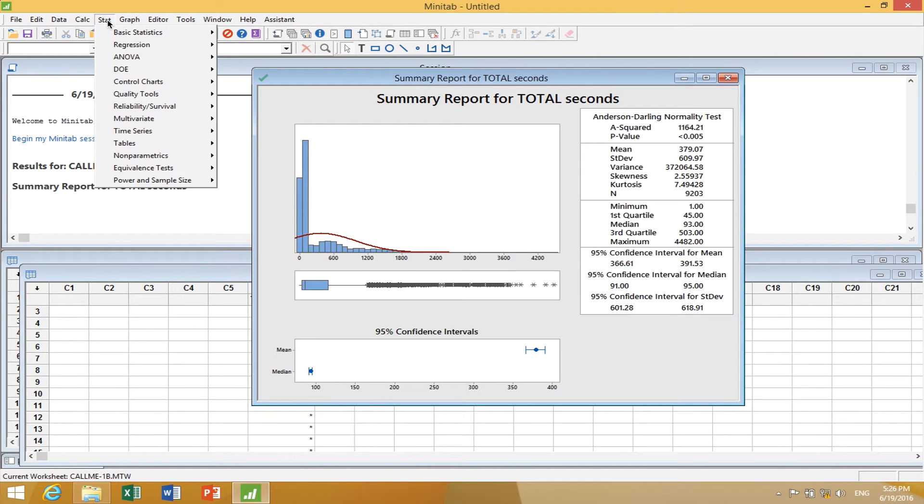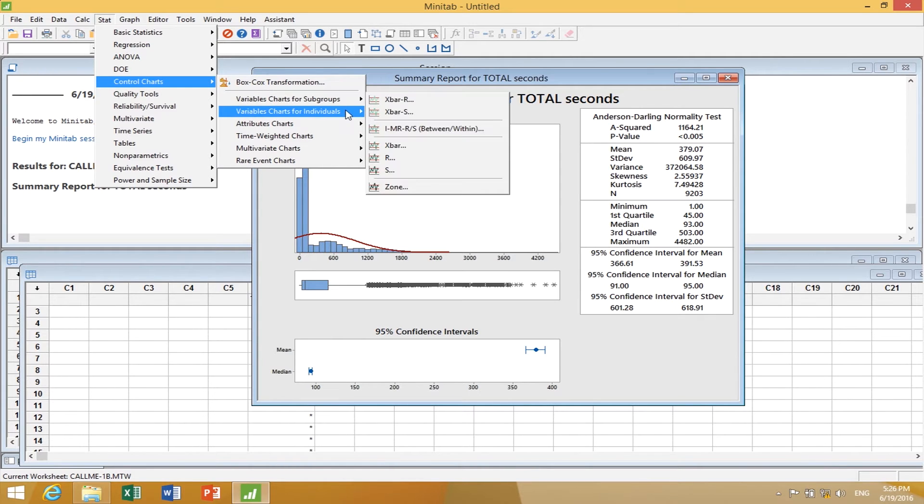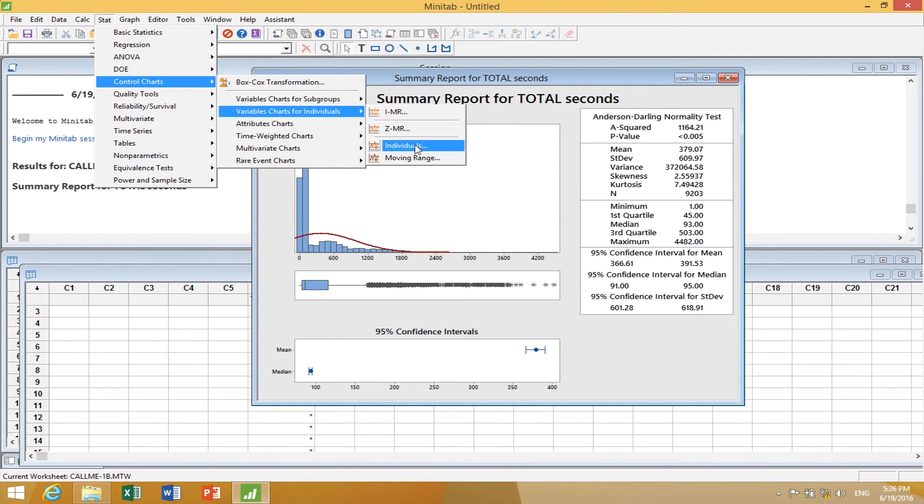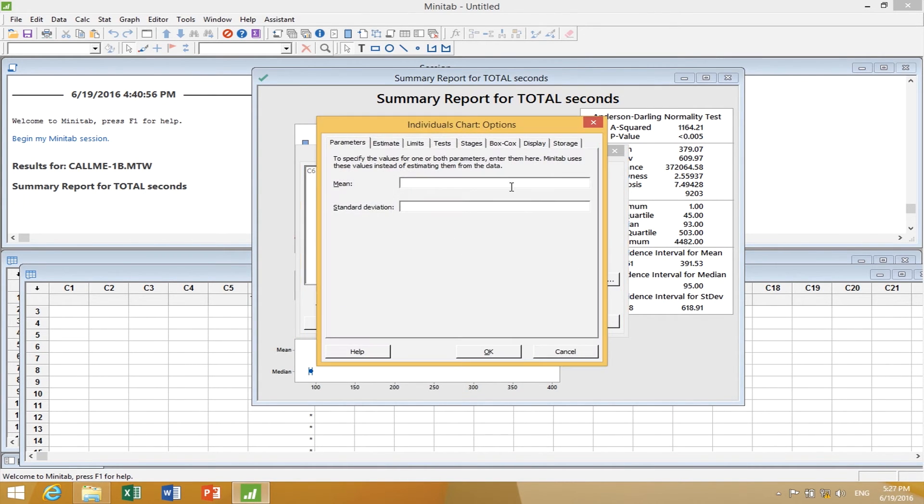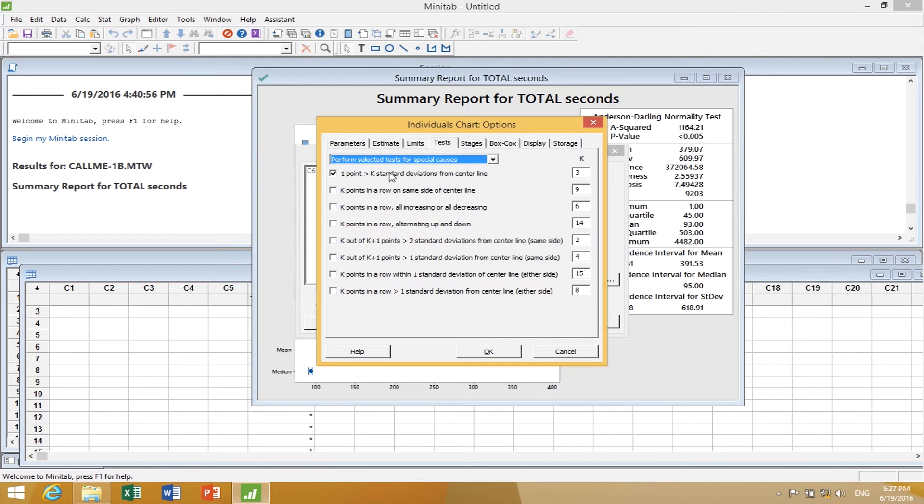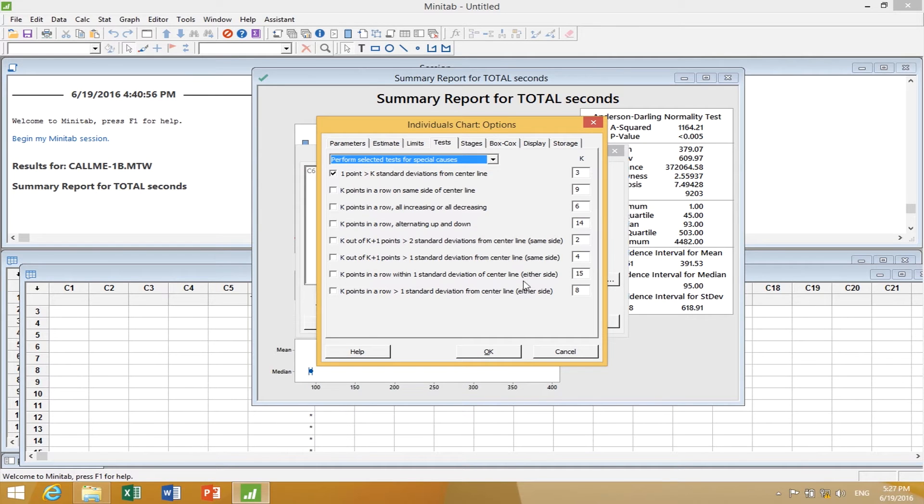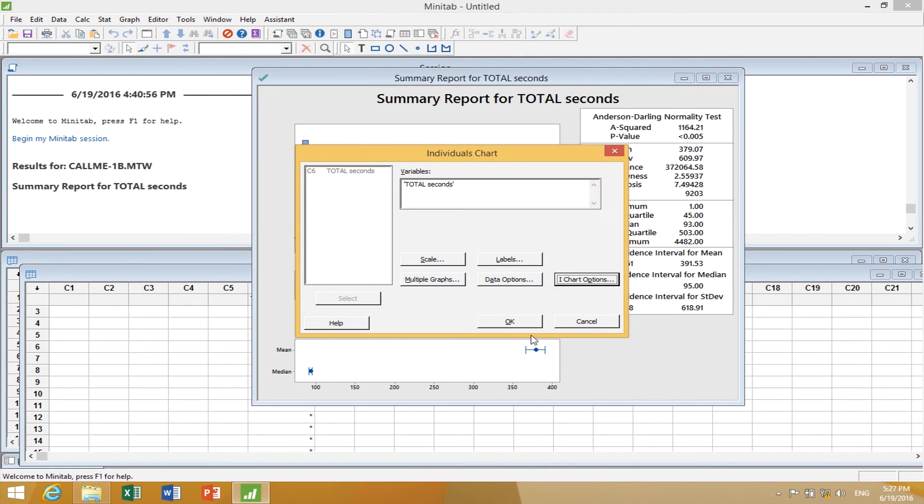If we go to Stat, Control Charts, Control Charts for Individuals, Individuals Charts, and look at exactly this same data. In iChart Options, we'll see there are tests we can perform. We can choose lots of different tests, but the first test is most important: is there excessive variation, more than we would expect in this process?